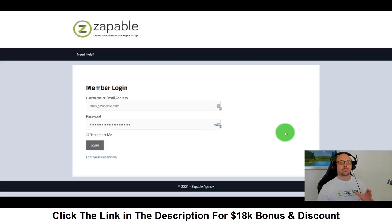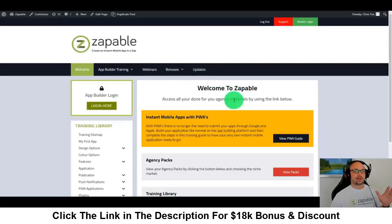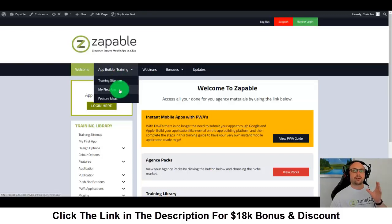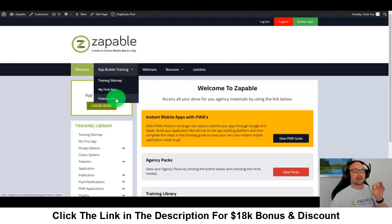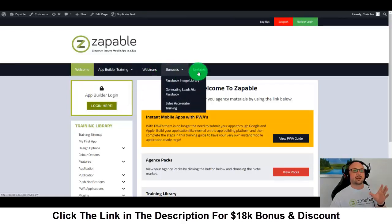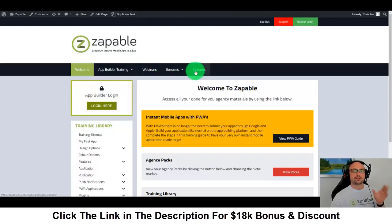Welcome to this demo of Zappable. First, I'm going to log into the members area. Inside the members area, you'll be able to access all the information such as training on how to build your very first app — exact steps from A to Z that you can follow along. You'll have different ideas for features, past training webinars, and all the bonuses and updates.